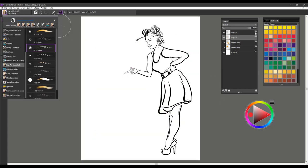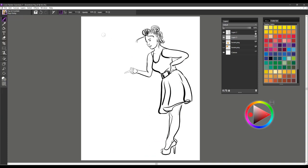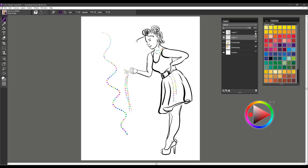The next brush is called Pop Dotty. This one is just a dotting type of brush. You can use it for things like necklaces or where you want to add some pattern elements. So it's a fun brush to work with. And that's Pop Dotty.